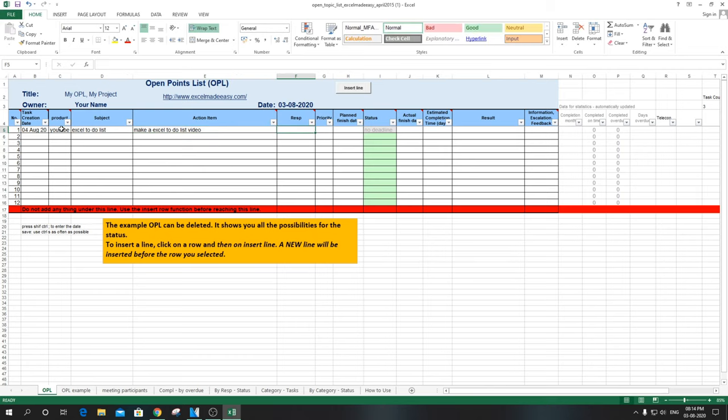The fifth tab is the responsibility tab where the responsible person name is given to the task.